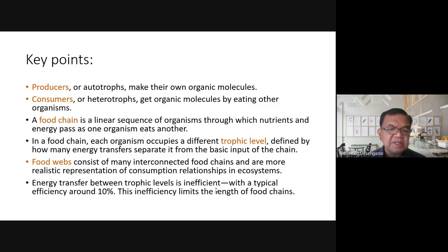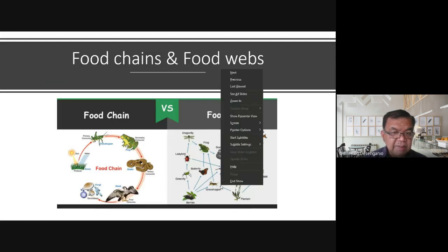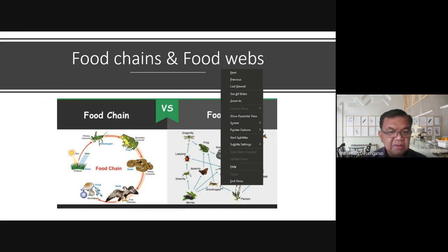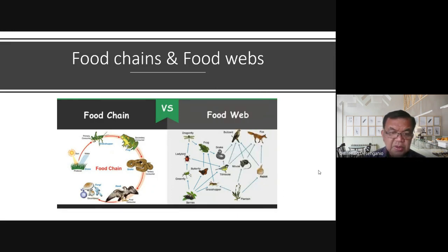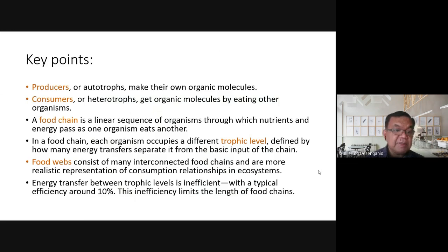Trophic levels are defined by how many energy transfers separate an organism from the basic input of the chain. In the food chain, the grasshopper is the primary consumer. When eaten by a frog, the frog is the secondary consumer. When eaten by a snake, the snake is tertiary. The hawk at the top is the final consumer, after which the decomposer takes over.